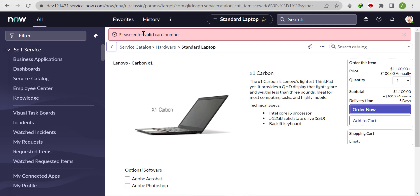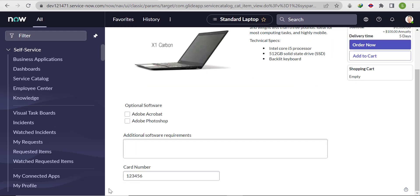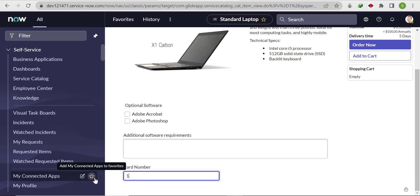It's throwing an error — you can see it above. Because we used the error message method, it shows the error inline. If we had used an alert, a pop-up would appear instead. Either way, it shows the error message when the value is not 16 digits.